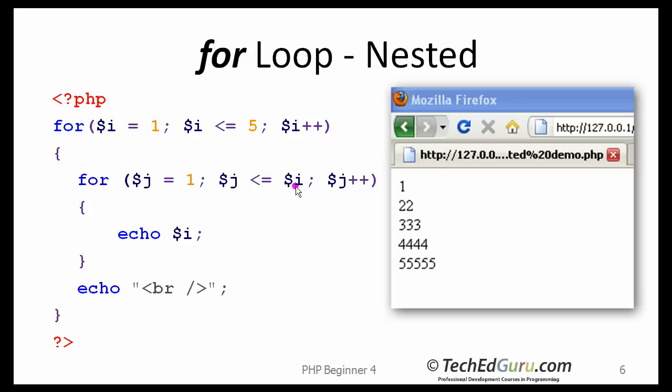So the inner loop will now run 2 times, because the upper limit of the inner loop is i. So now it will run 2 times, and it will print the value of i 2 times, and so forth. And then the loop would end. So you can have a loop within a loop, as many times as you want, any number of times you want.